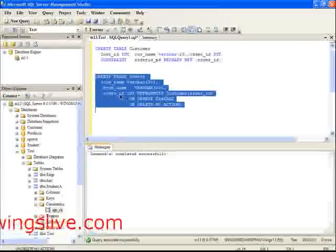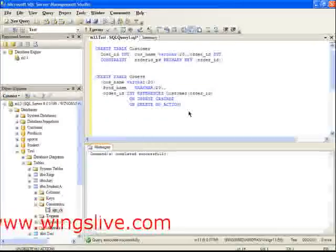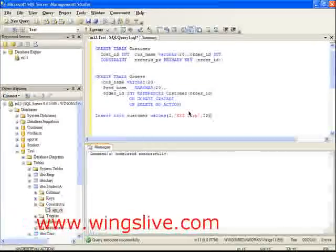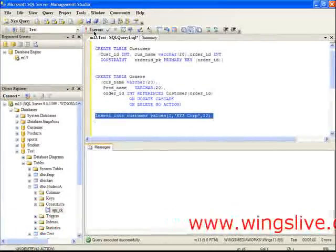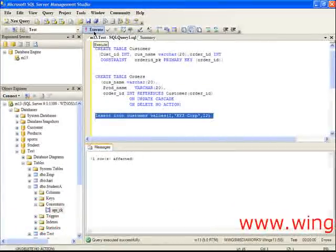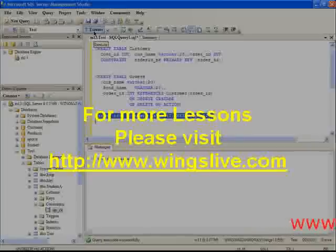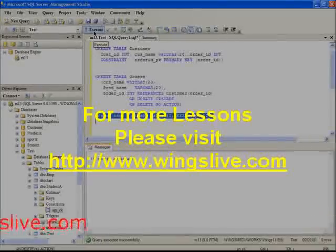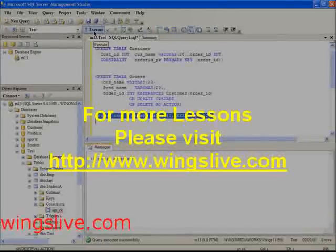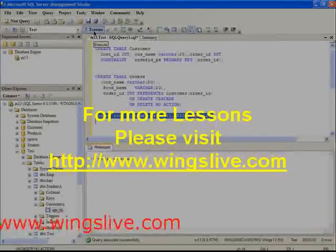Let's insert a new row in the Customer table. For that, enter the Insert query.